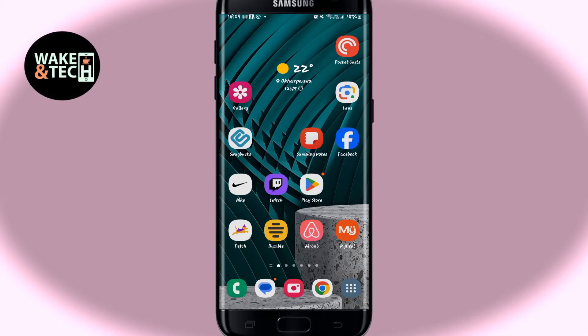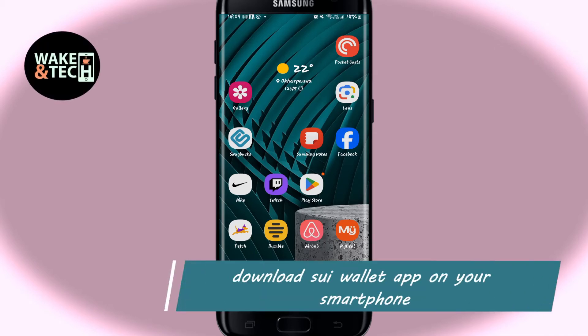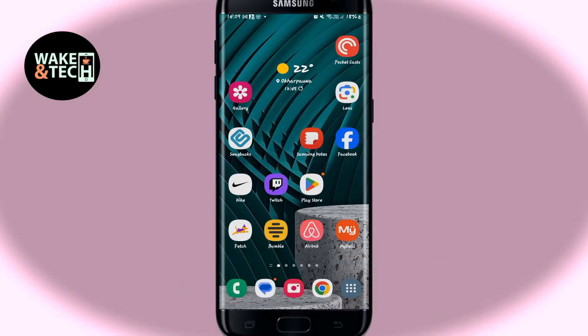Hello everyone and welcome back to another video from Waken Tech. In this video I'm going to show you how to download and install the SuiWallet application on your smartphone. So let's get started right away.